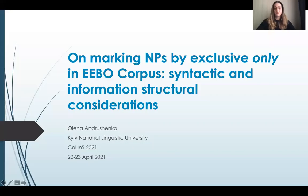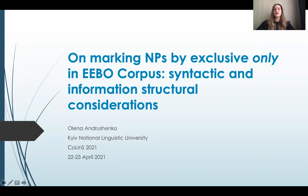Dear colleagues, I would like to present the results of my investigation entitled 'On Marking in Peace by Exclusive Only in Early English Books Online Corpus: Syntactic and Information Structural Considerations.'